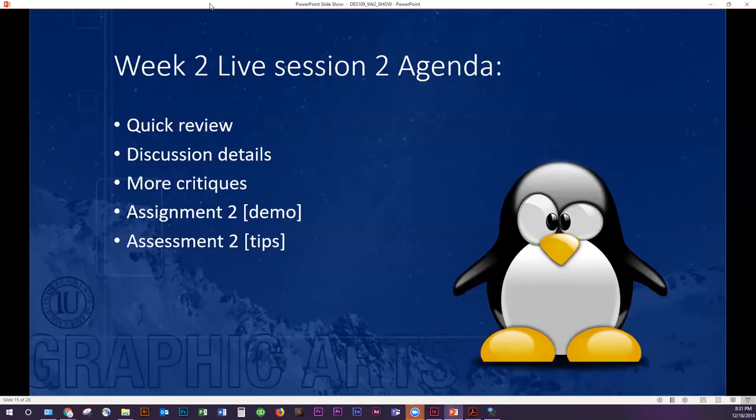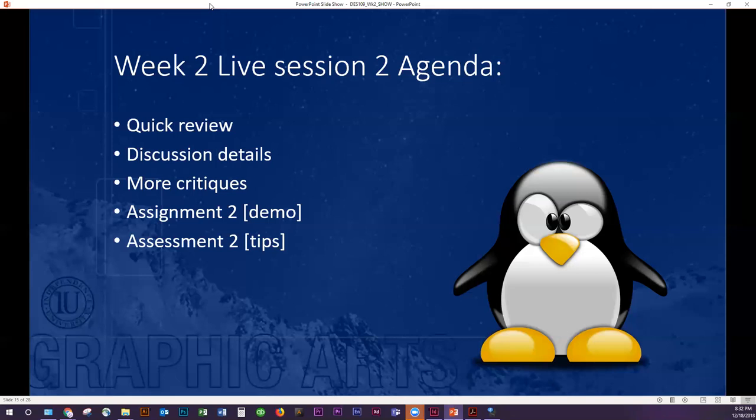So like I said, we have week two. Our agenda for tonight is a quick review. I will just remind what we're going to be talking about in the discussion — I went over it yesterday in detail. We will be doing a couple more critiques, but I'm going to be doing that at the end of the session because we got through so many yesterday, and I want to make sure I do a full demo of the assignment for this week. Then we'll go over a couple of tips for the assessment as well.